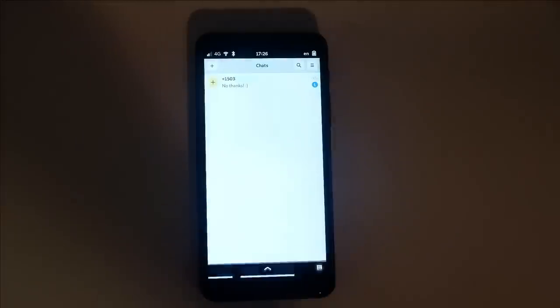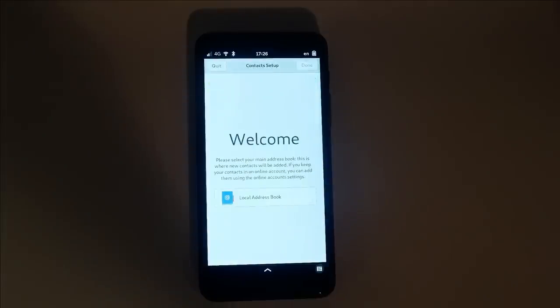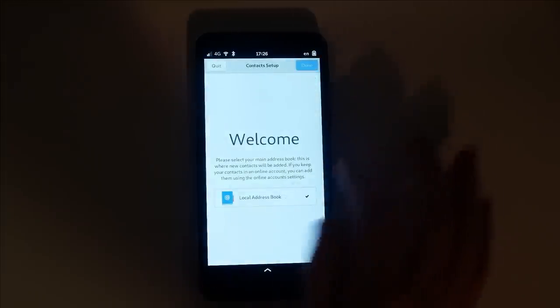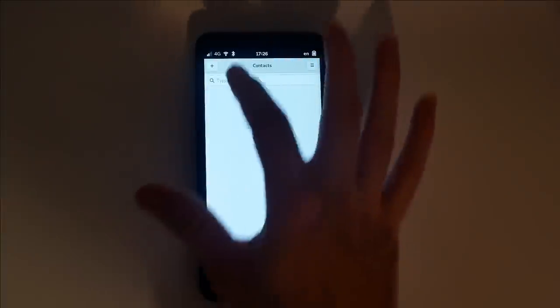Contacts can be imported through an online account like Nextcloud. Or, you can just create a local address book and use that.